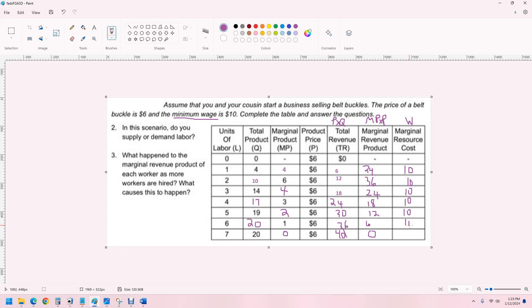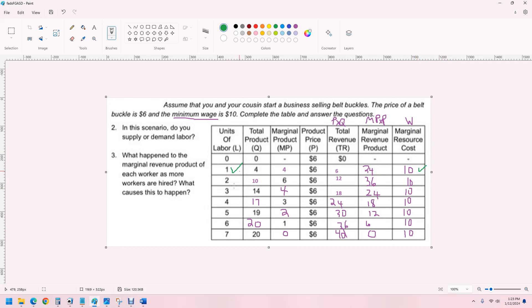And then, finally, we want to know how many workers to hire. So, we're going to say the first worker. Do we want to hire the first worker? So, the first worker brings us $24. We only have to pay them $10. We do want that worker. I'll put a check mark over here. Whether or not we want to hire the worker.